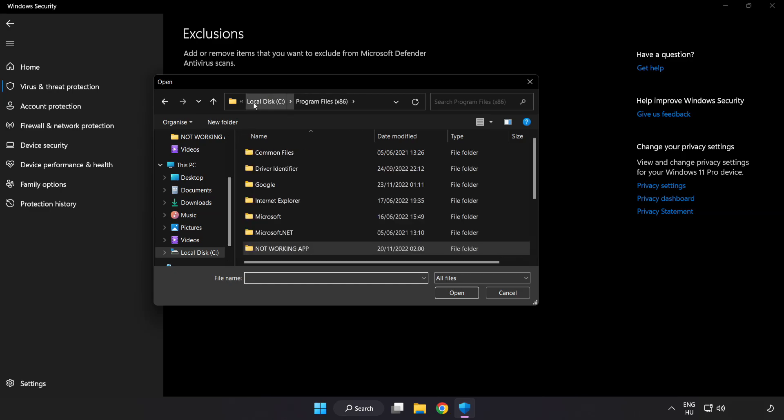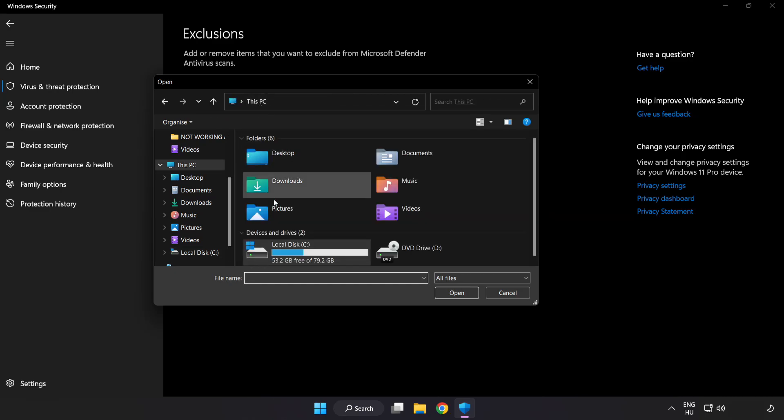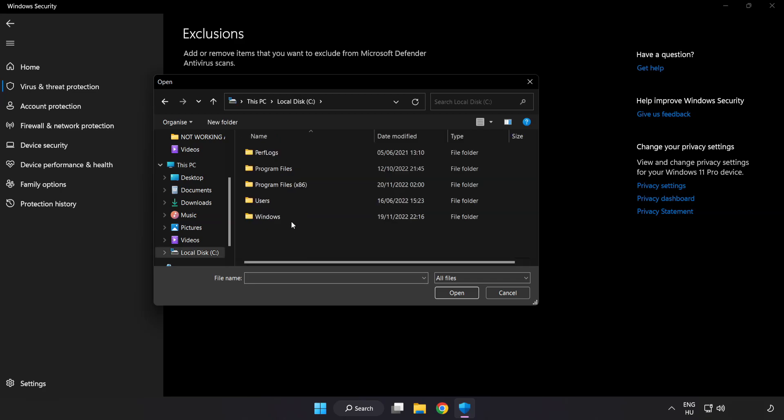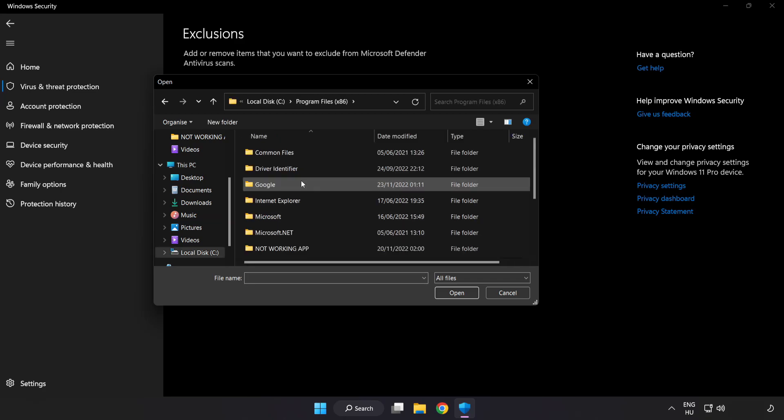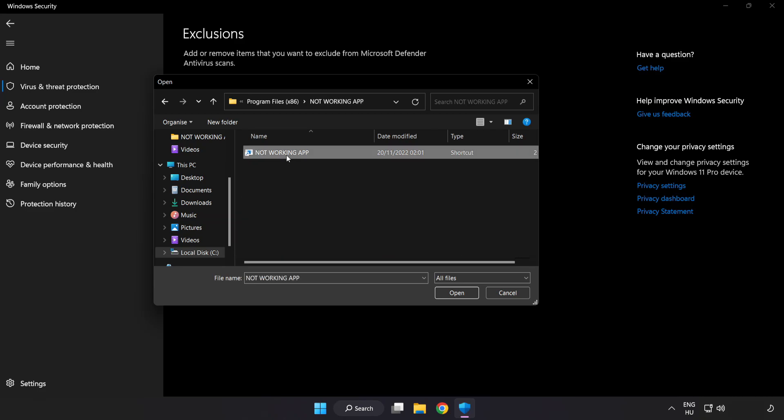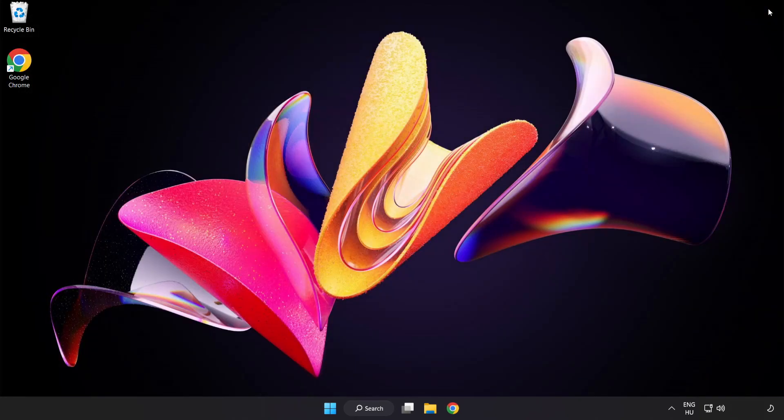Find your not working application. Select and click open. Close window.